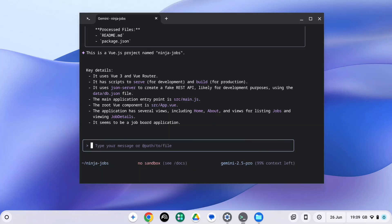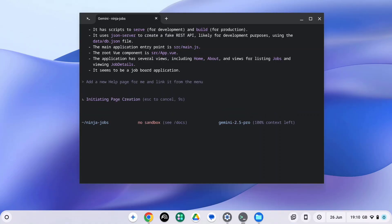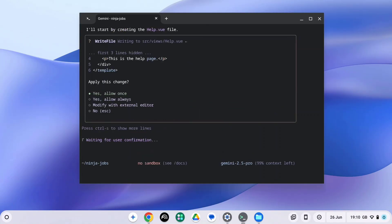So let's ask Gemini to add a new help page for me and link it from the main menu. Okay, so Gemini is now processing this request. And it's requesting to be allowed access to create a new page for me.